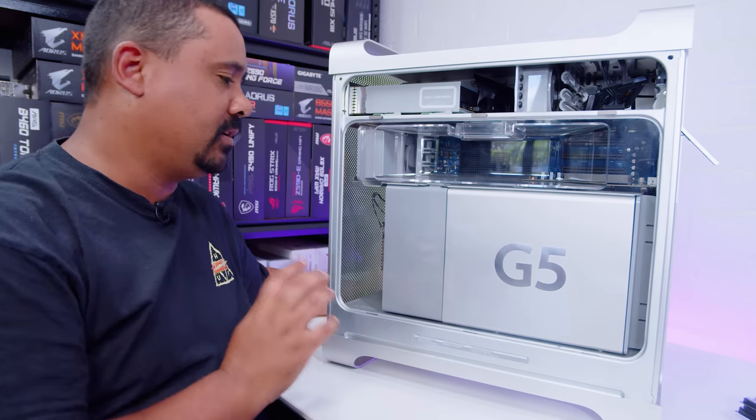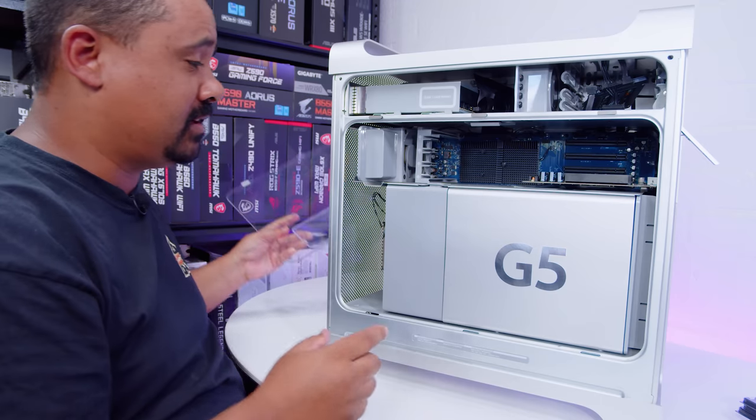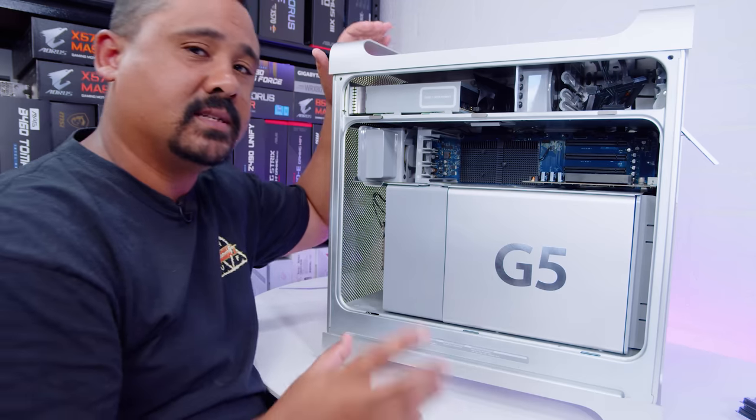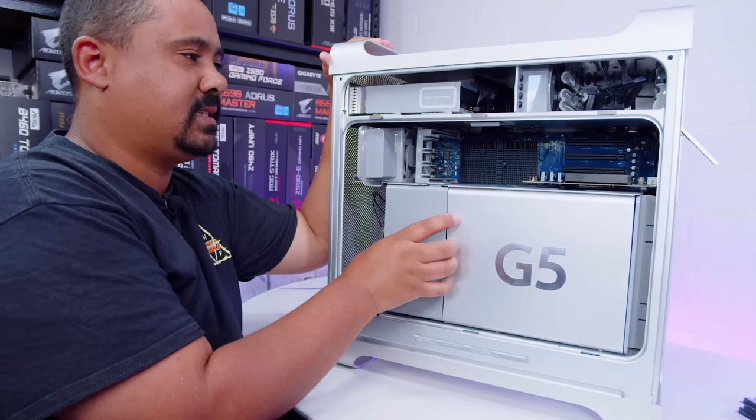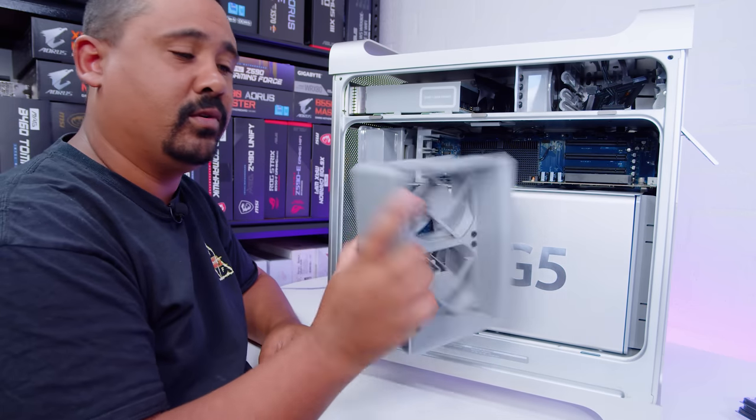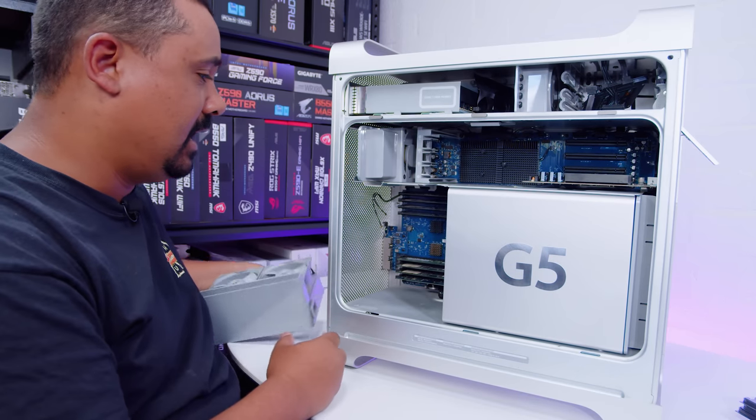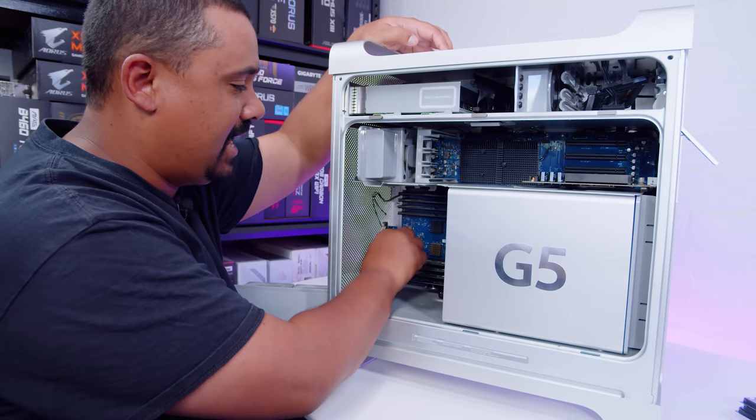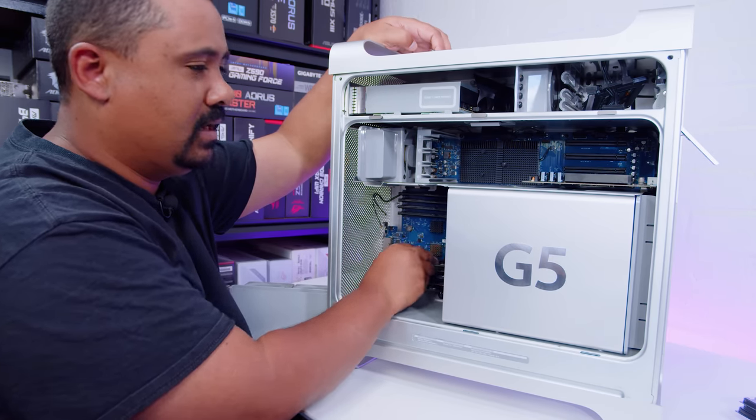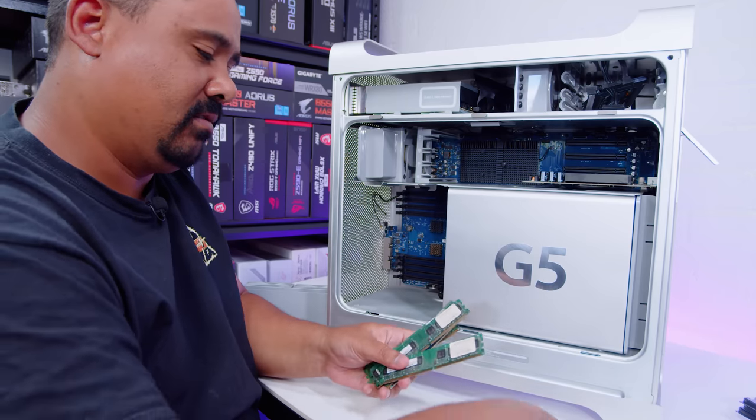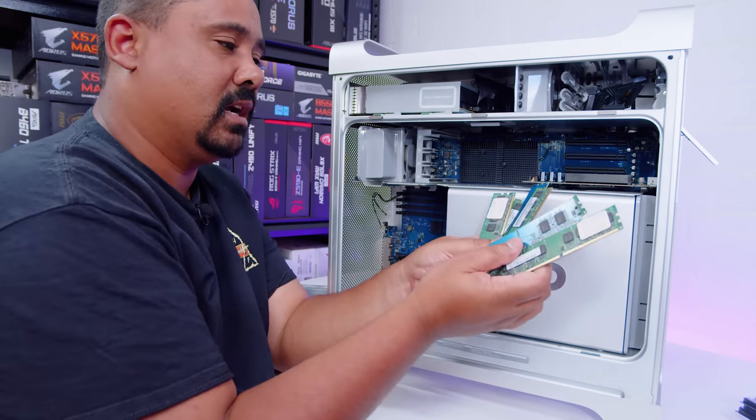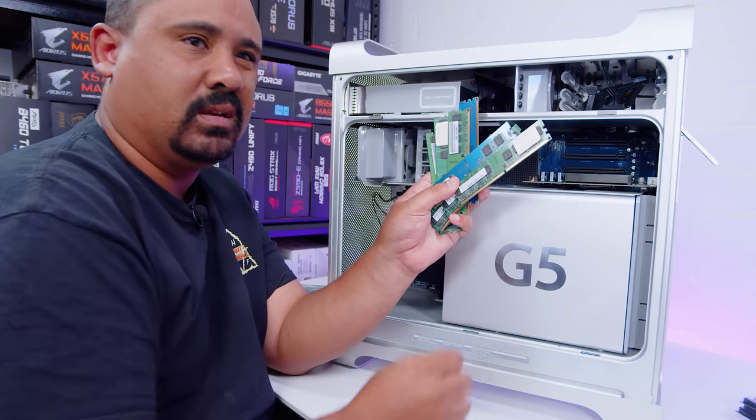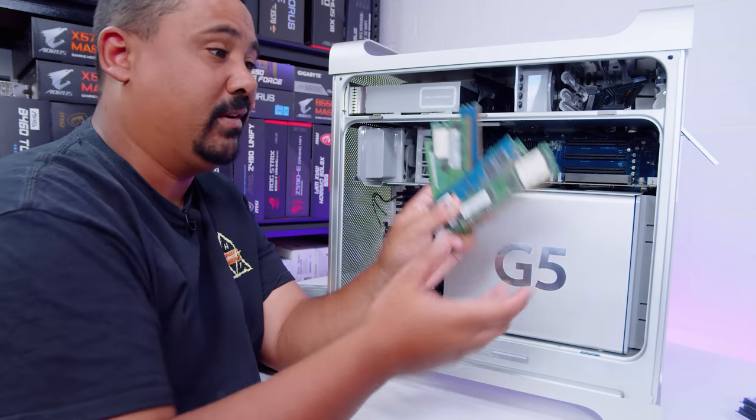The first upgrade we'll do is the RAM because that's actually kind of more complicated than changing out the graphics card. I showed how to do this in the parts where we did the system clean up. Basically, you just need to remove the two front fans for the CPU cooler.